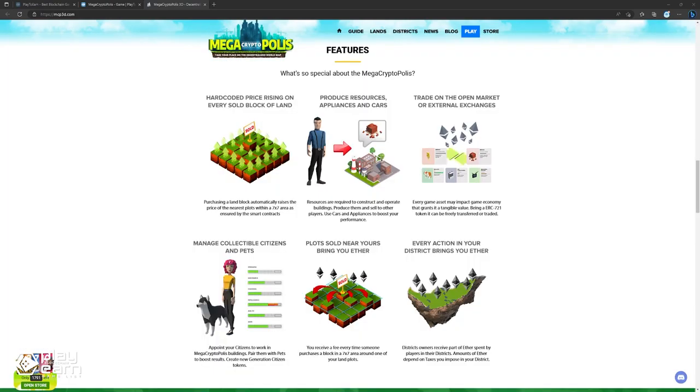Resources are essential for building and operating your city. You can produce them by yourself or buy them from other players on the open market. Some of the resources are water, wood, metal, stone, brick, glass, steel, and concrete.